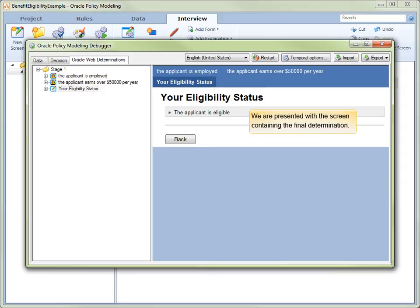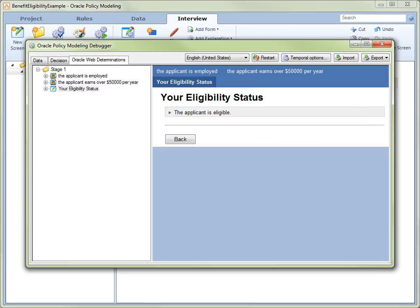We are now presented with the screen containing the final determination. This is the Your Eligibility Status screen that we defined before starting the debugger. Note that the applicant's eligibility status is The applicant is eligible. To view an explanation of the decision, click on the decision itself.